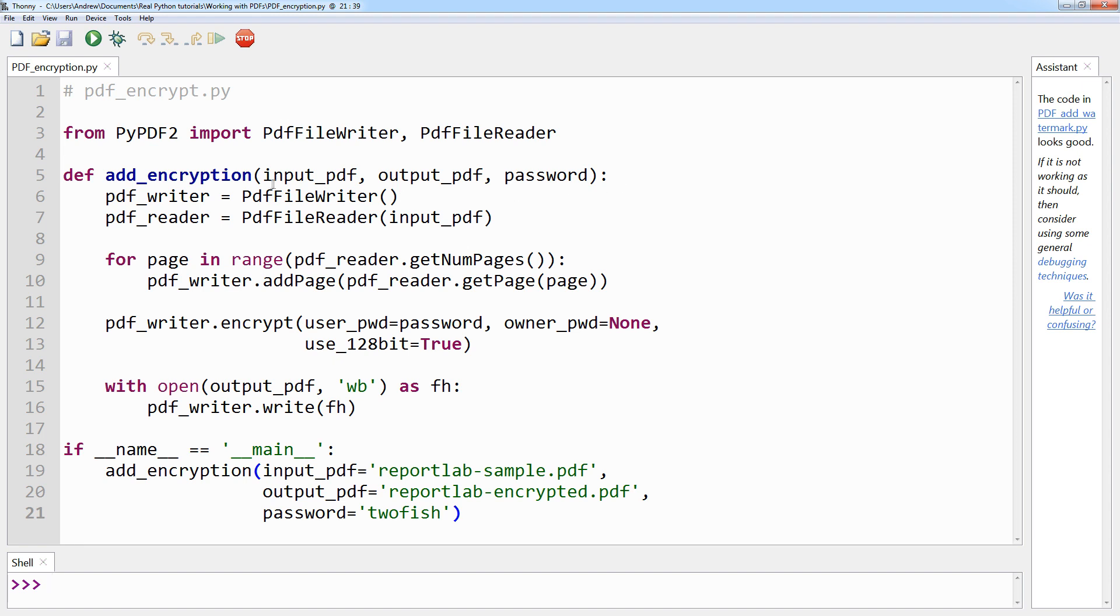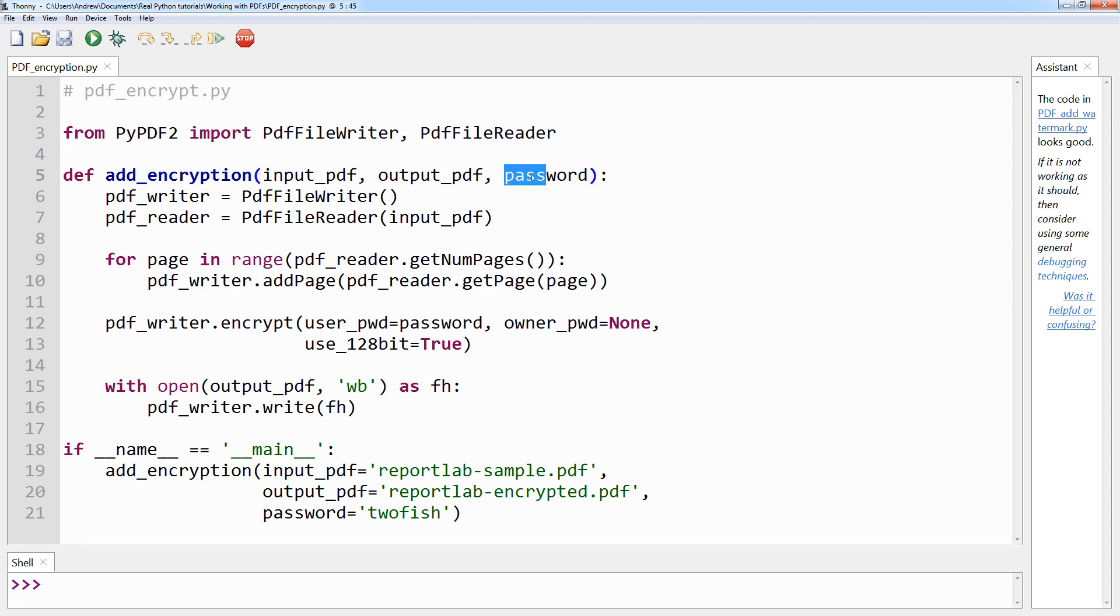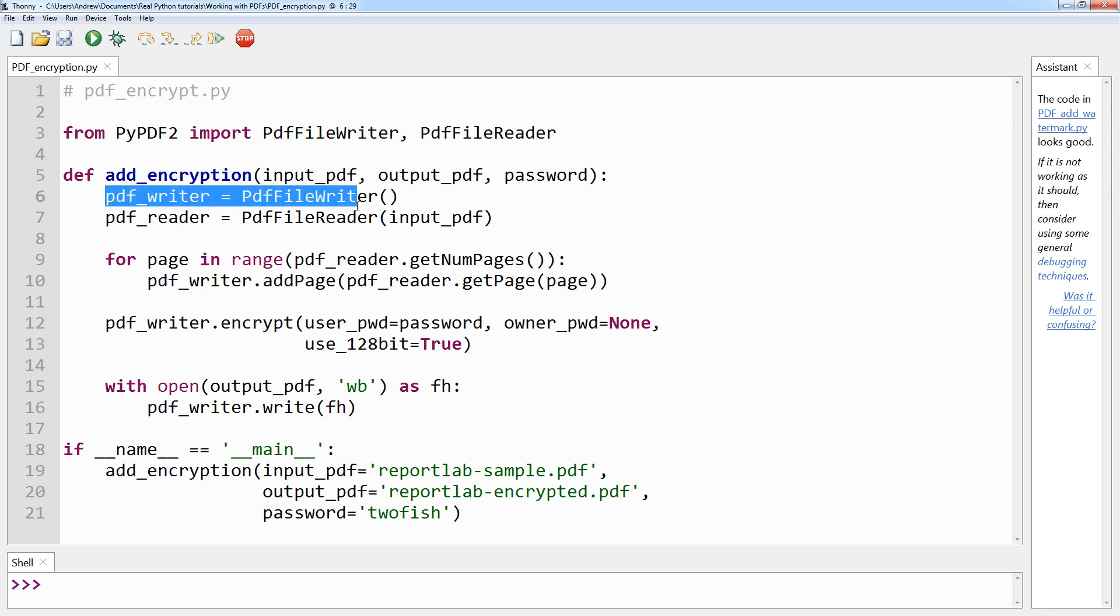As you can see here, input_pdf, output_pdf, and password. It then opens a PDF writer and a reader object, similar to earlier examples, just here.